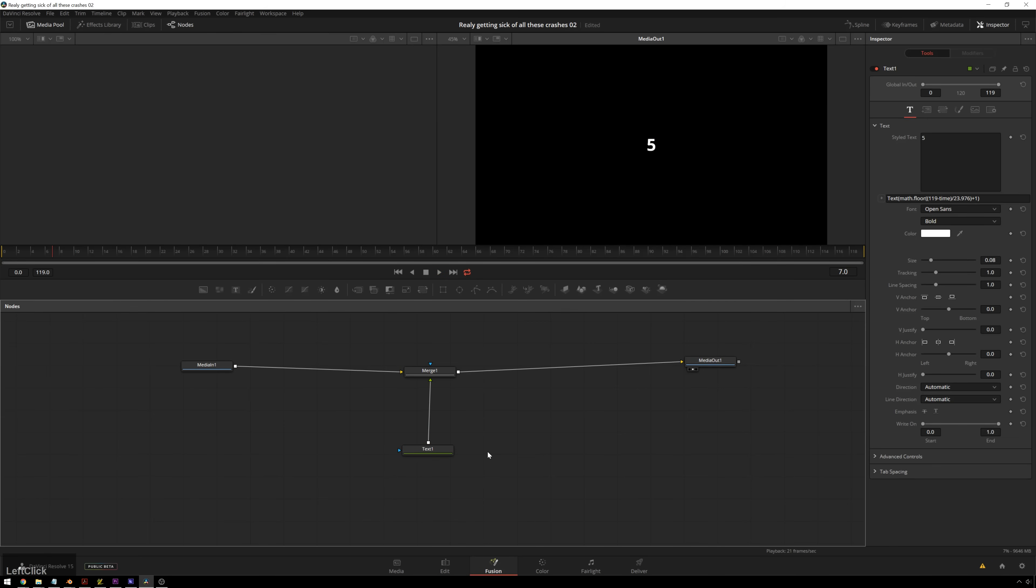Expressions are great. I highly recommend playing around with them because you can save yourself a lot of time or you can waste a lot of time, but have a whole lot of fun.